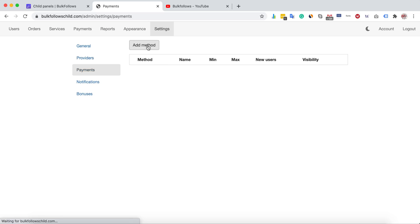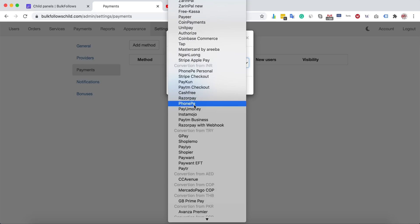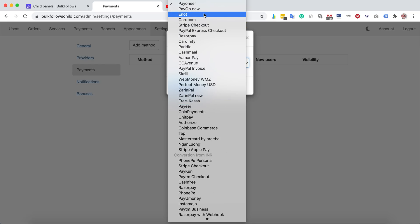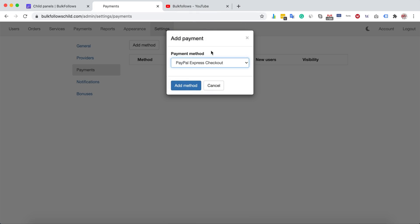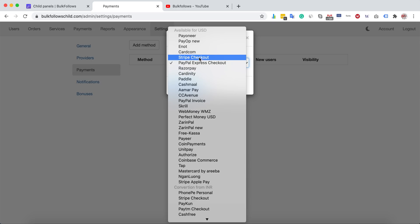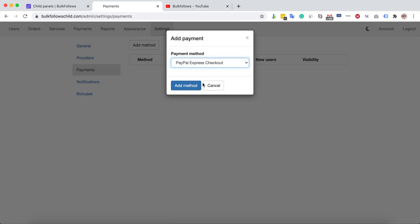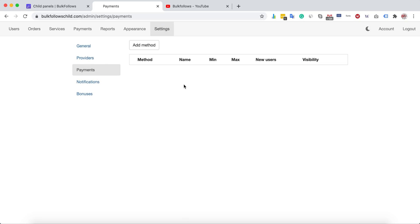For payments, we support many payment gateways. For example, if you want to accept PayPal, we have PayPal Express Checkout and PayPal Invoice. However, be aware that PayPal no longer accepts our type of business model, so make sure you understand this before adding PayPal. If you have Stripe or a merchant account, you can connect it with your panel so your customers can pay through those gateways.